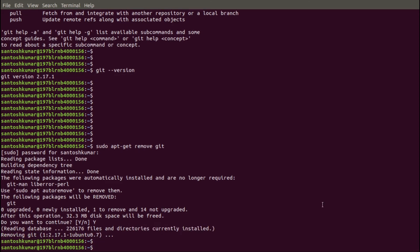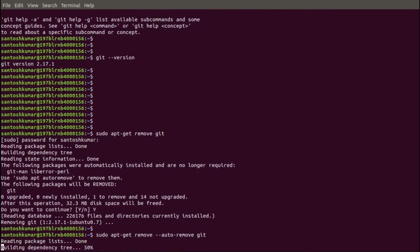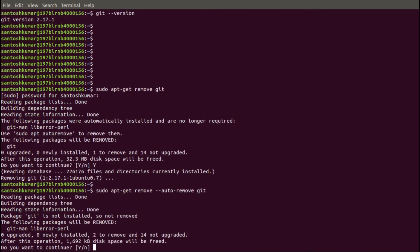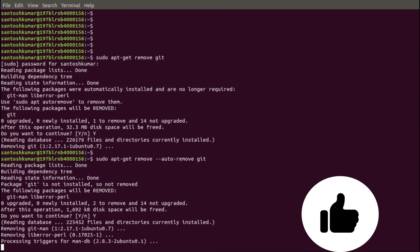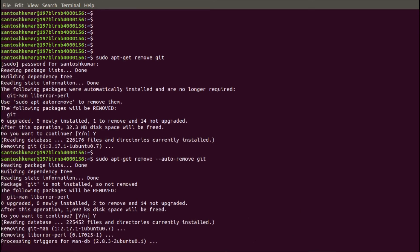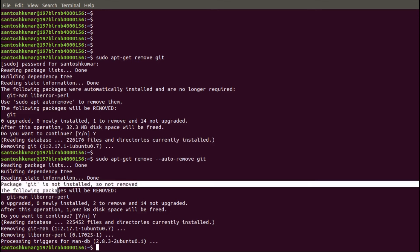The second command to remove the Git package and its dependencies from Ubuntu is: sudo apt-get remove --auto-remove git. Say yes to continue. It is removing git-man and liberror-perl, which are the dependency packages of Git.